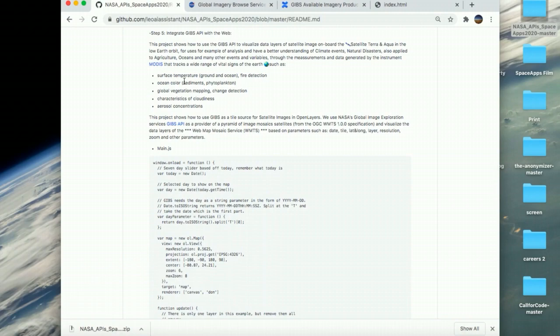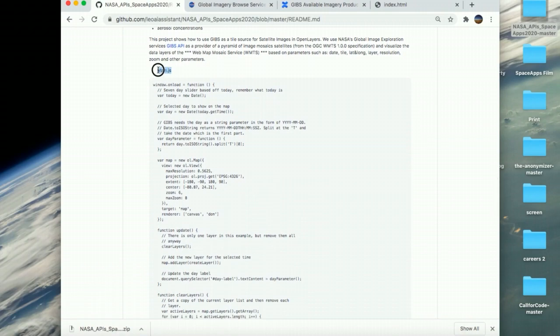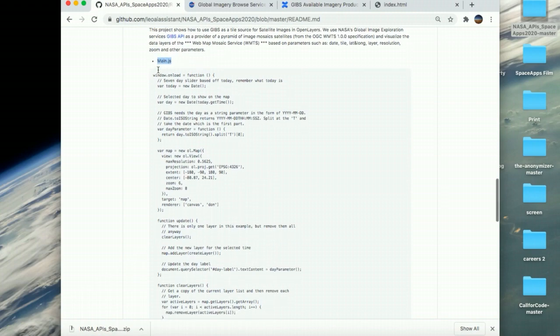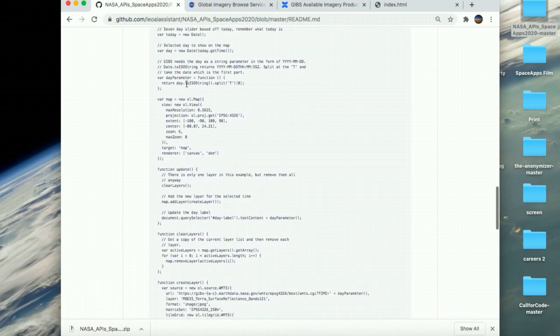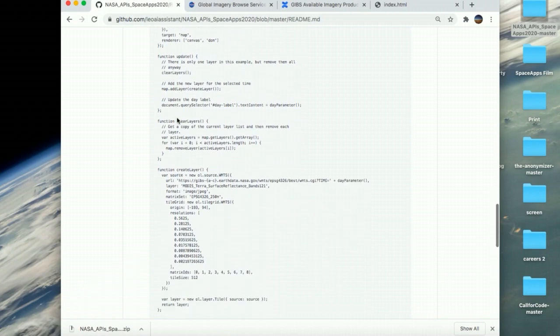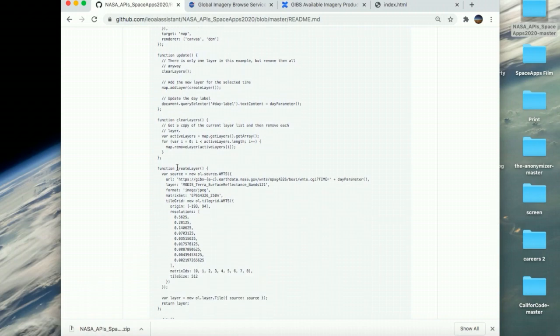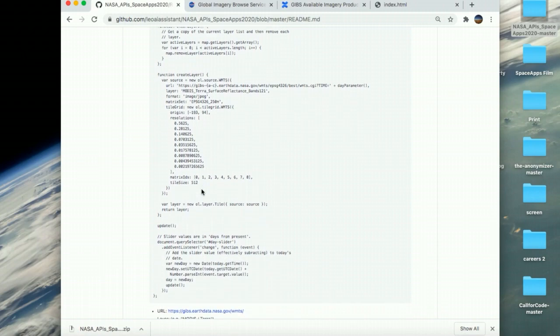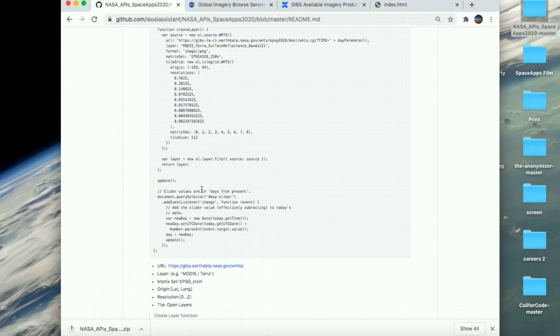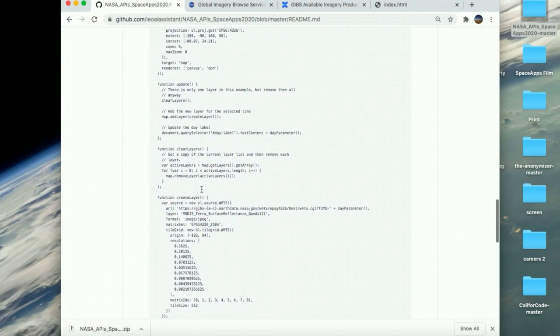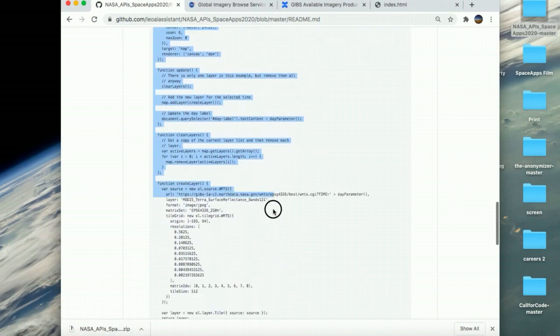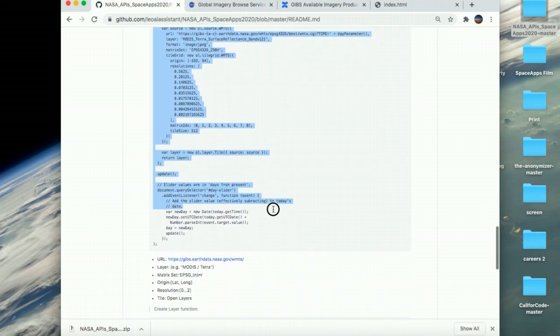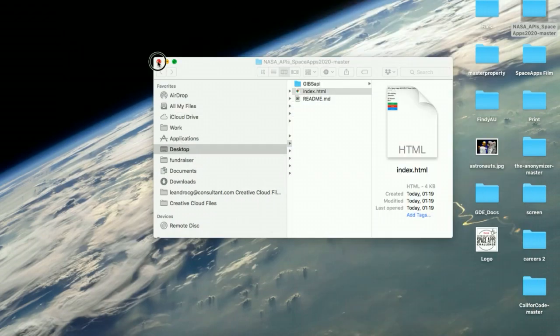We have the main.js functions that are missing in our project. With the parameters and variables such as the date, the view, the zoom of the image that we want to get, the layer, the format, the matrix, the tile, the region that is the lat-long, the resolution and others. So, we're going to copy this function that we have over here and we are going to take it and use it on our project.